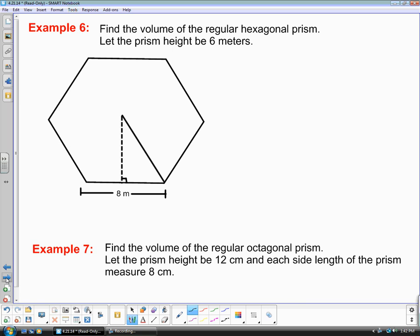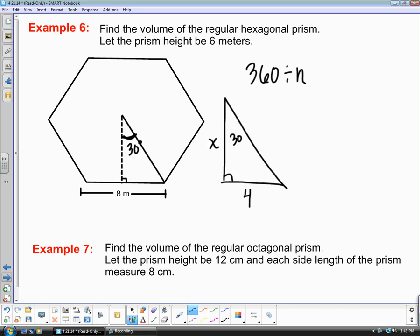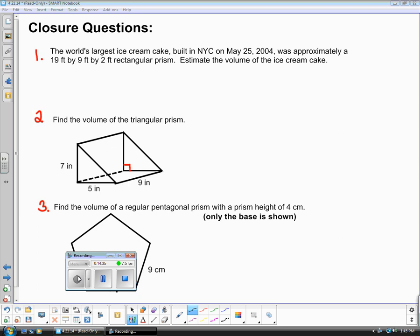Sometimes you'll find the volume of a regular hexagonal prism — you do the same thing: 360 divided by the number of sides, then cut the central angle in half to get 30 degrees, and find the apothem. The same applies to a regular octagon. For tomorrow, you need to have these three questions completed, and I will ask you to fill in the answers for one of the three.